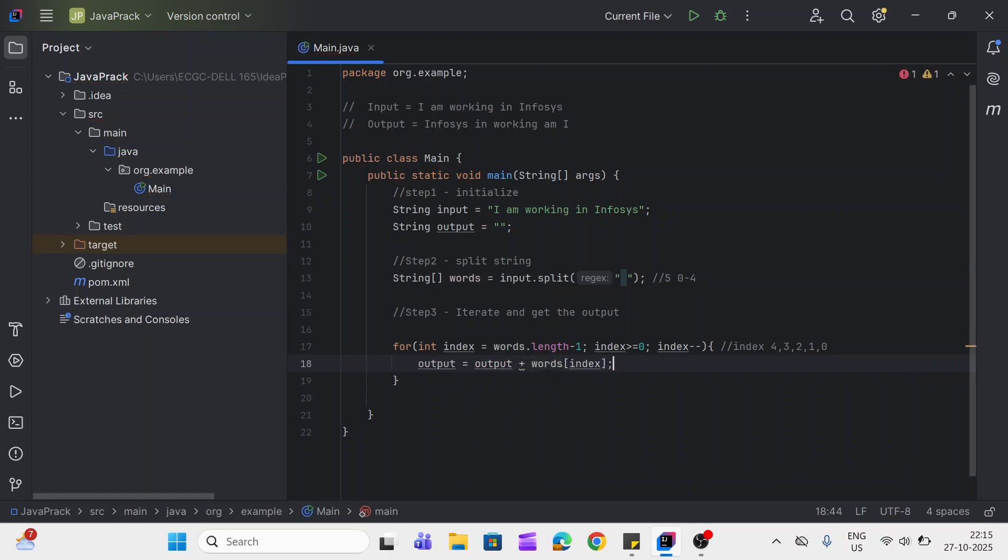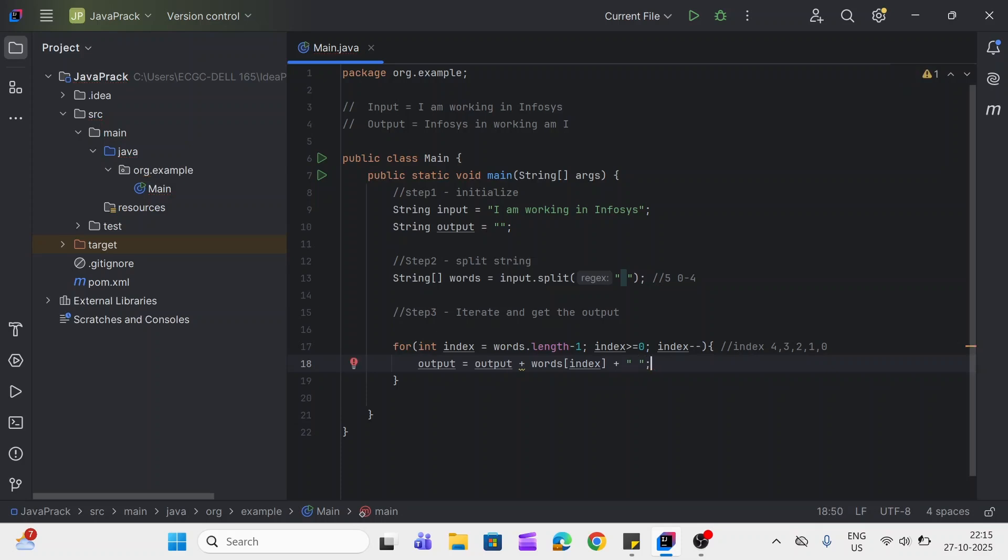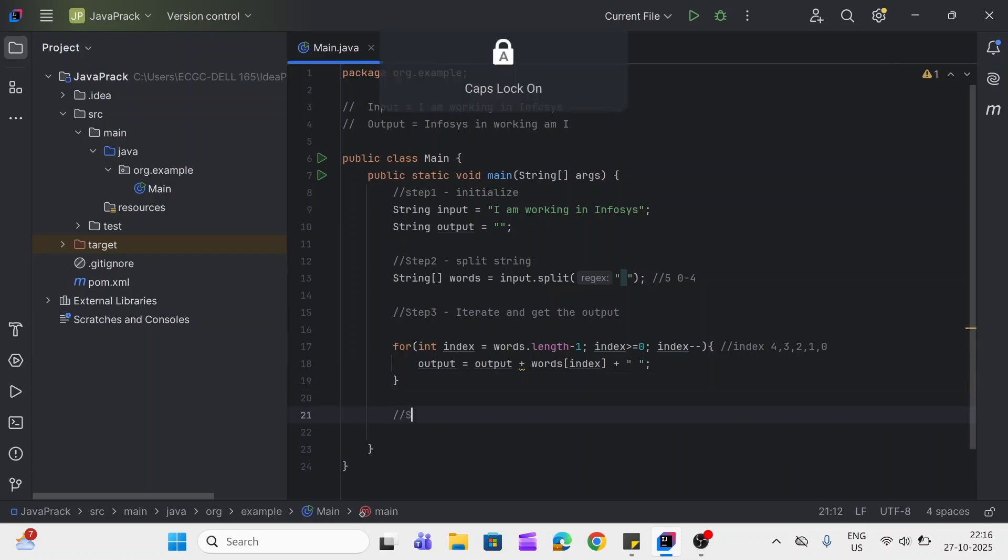Now we got the last word. One more thing we have to do is we have to add the space as well after each word. So we can directly add here space. After each word we are adding space. Now we'll get four, three, two, one, and zero like this. This word will be iterated and we'll get each and every word and also we are appending the space. Now our last step is print the output.